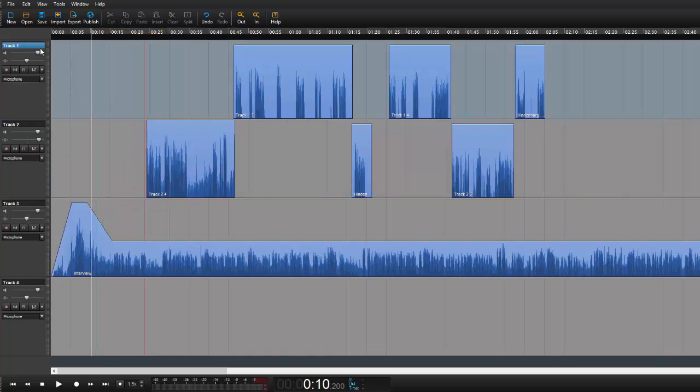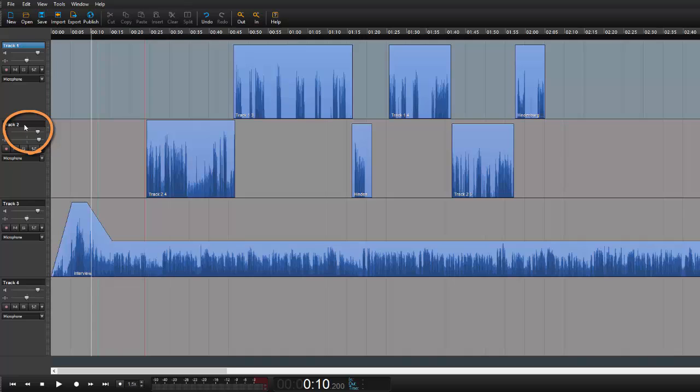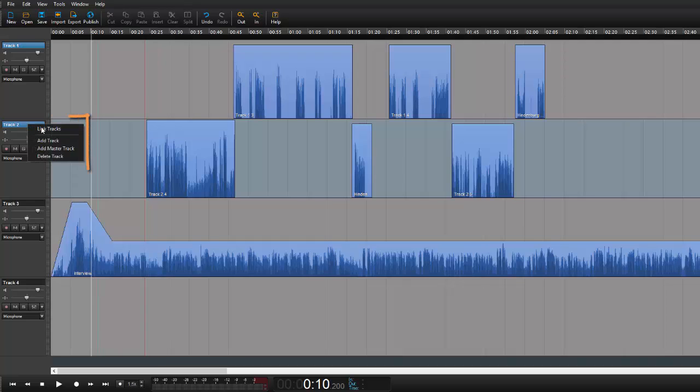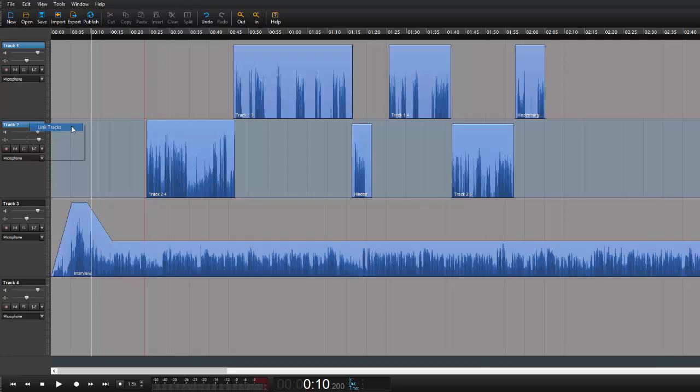Doing this is very simple. Select the tracks that you would like to link. I have selected track number one and now control selected track number two. I can now right click on them and say link tracks. Like so.